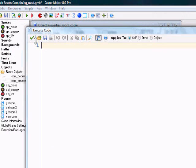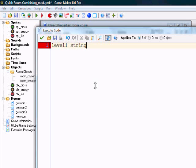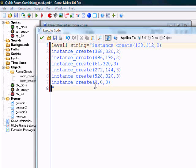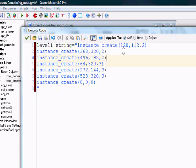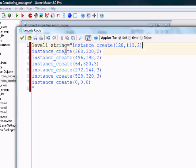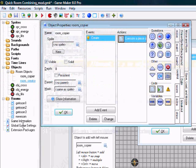In this blank execute code, the first one, we want to put, say, level1 string equals, put two quotation marks, and put that. This has all the create codes for every object in that room. It's the X.